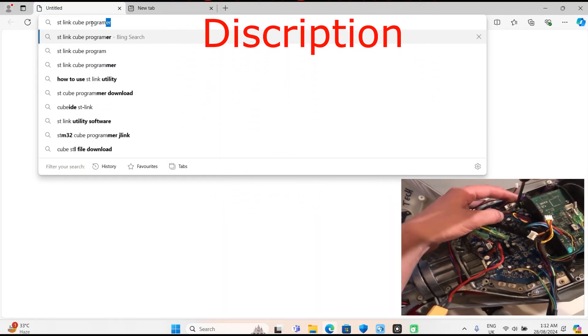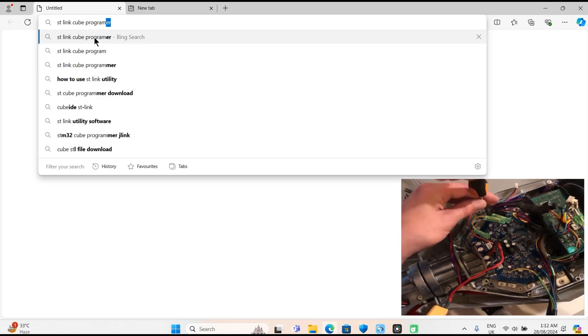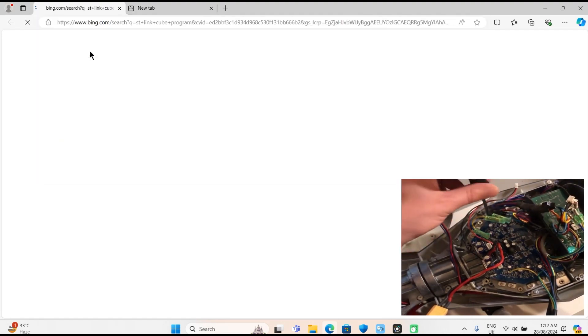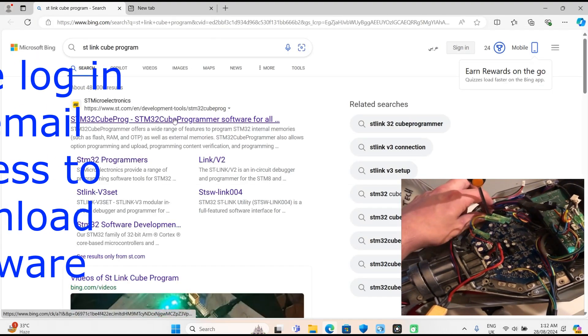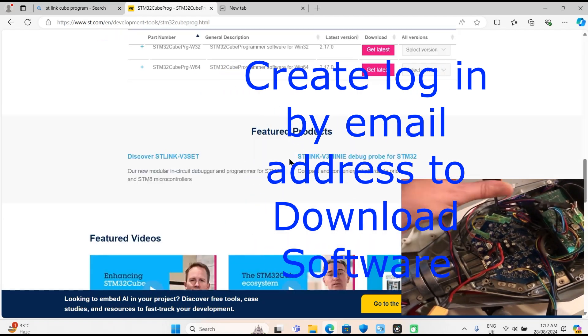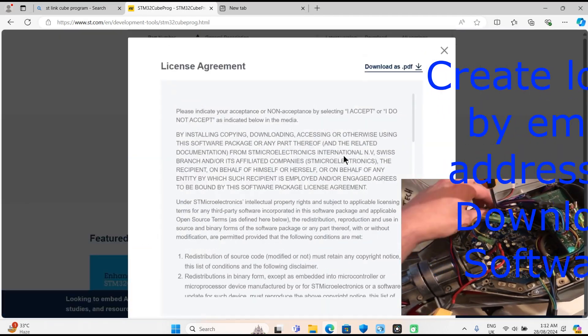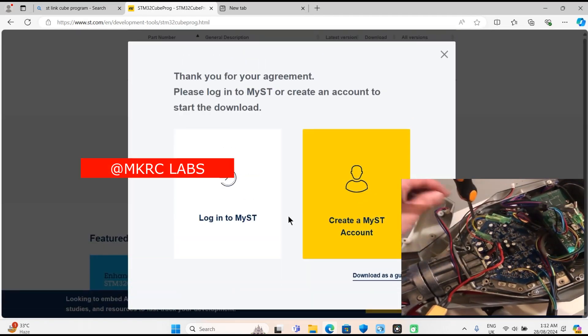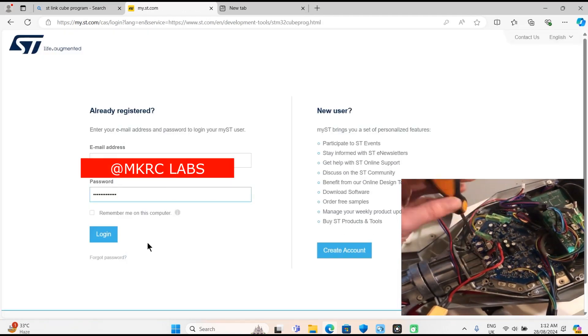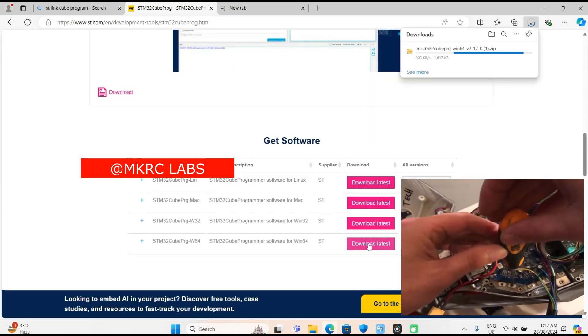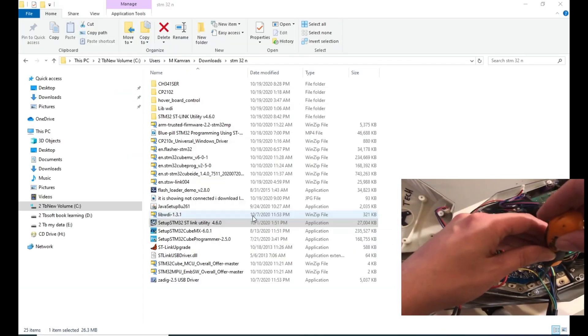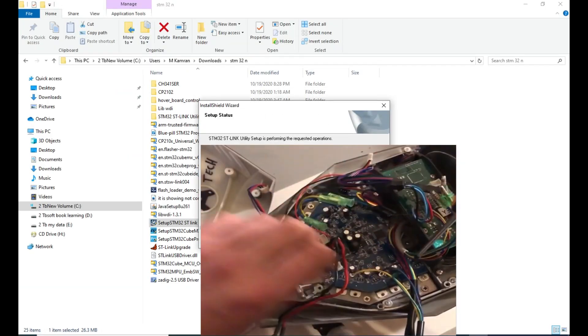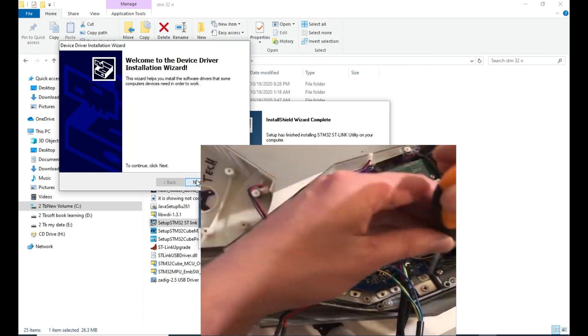You need to download the ST-Link Cube Programmer. Go to this website for the latest software, accept the agreement, login, and download the latest software.